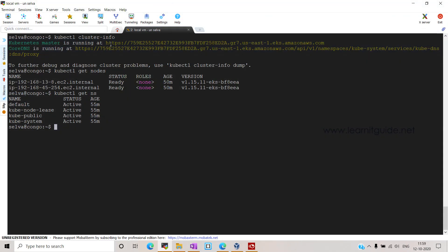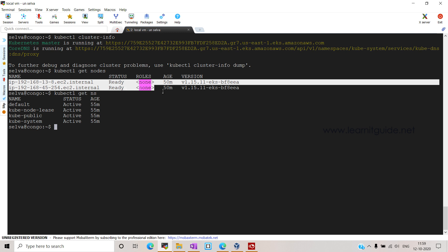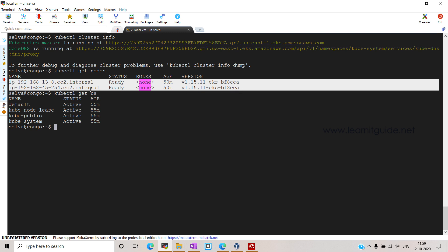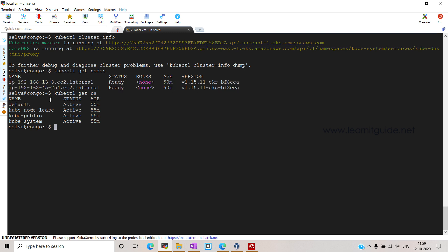I have my Kubernetes cluster running on AWS cloud — that is EKS — with two worker nodes, on which I am going to show you the demo by installing the dashboard, as well as deploying and modifying some applications.